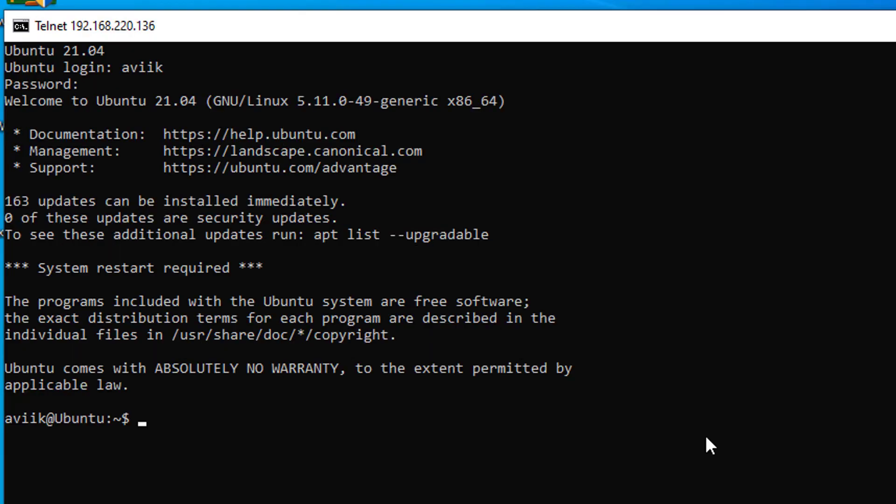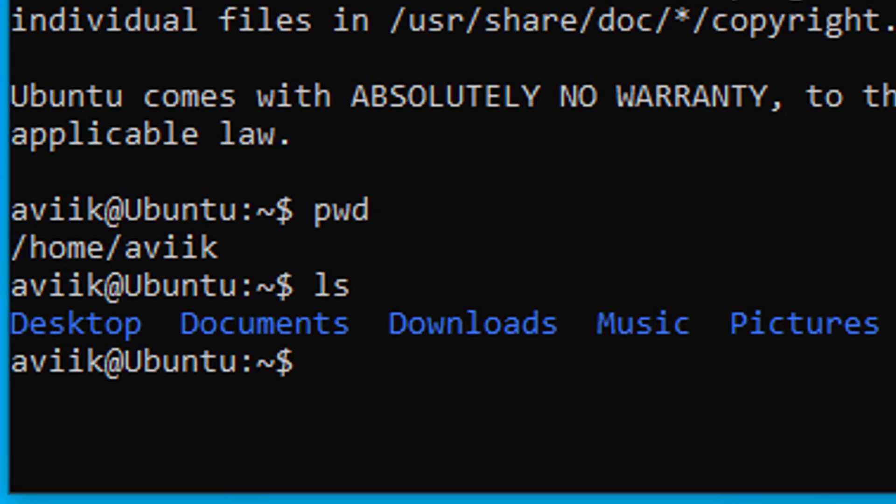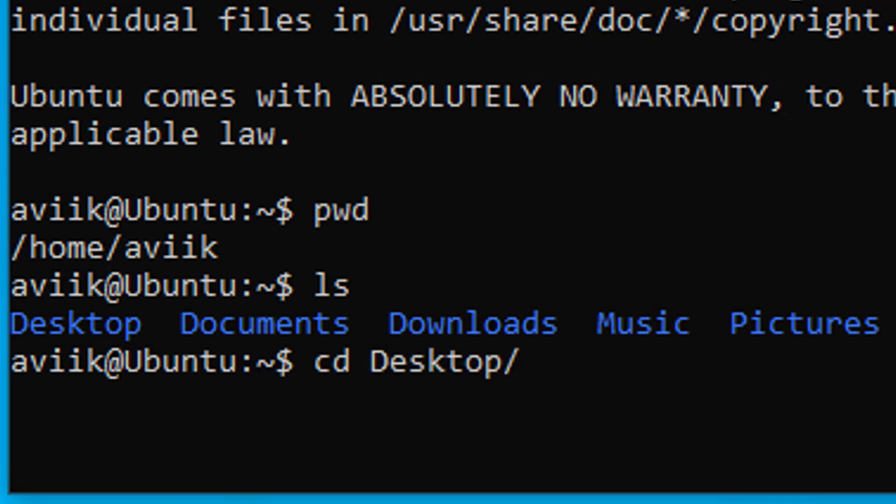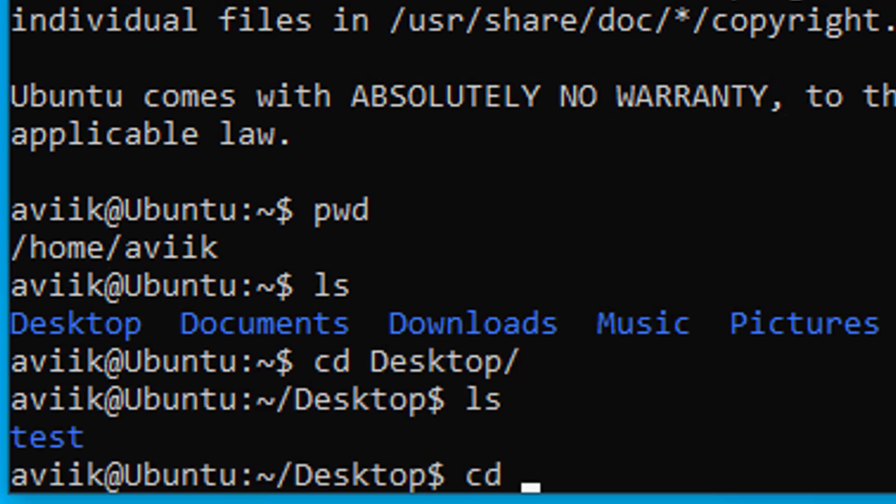Done. I am successfully connected with the Linux Telnet server. Now I can practice Linux commands or run any program, such as a Python program which I created in a previous tutorial video for this channel.